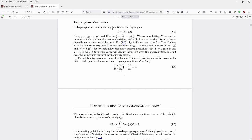A mechanical system is defined by its Lagrangian. The Lagrangian function depends on the coordinate, on the time derivative of the coordinate — meaning the velocity of the point particles in the system — and of course, the time. The equations of motion for this system are defined by the principle of least action, also called the principle of stationary action.